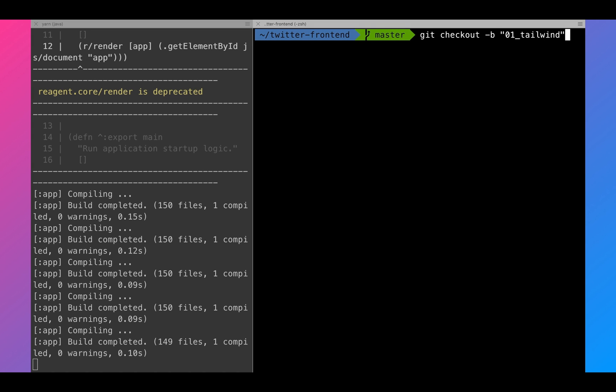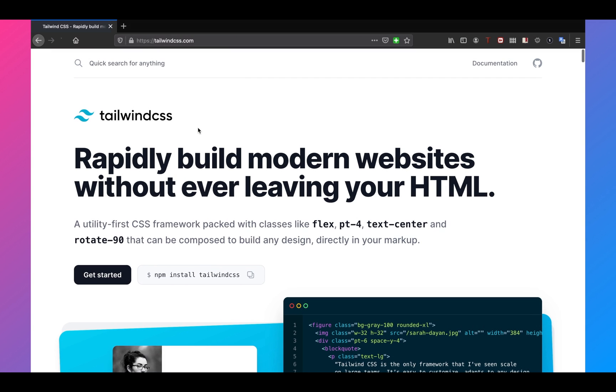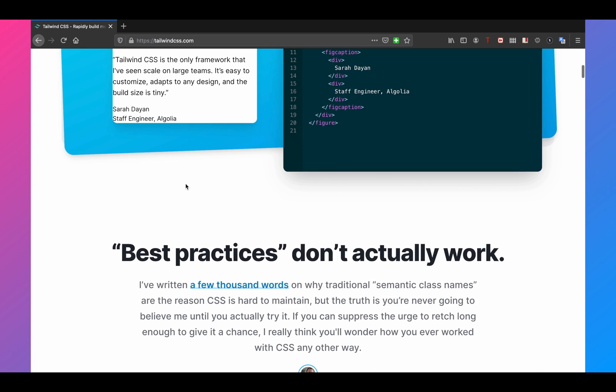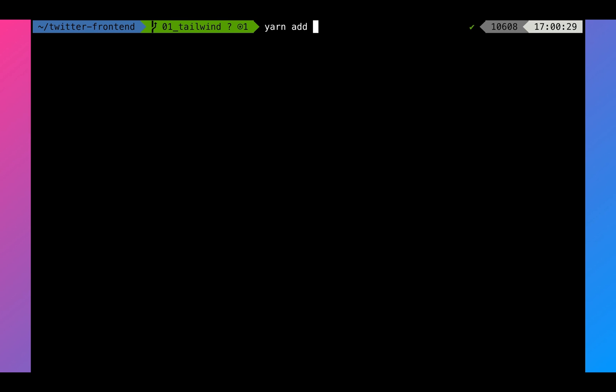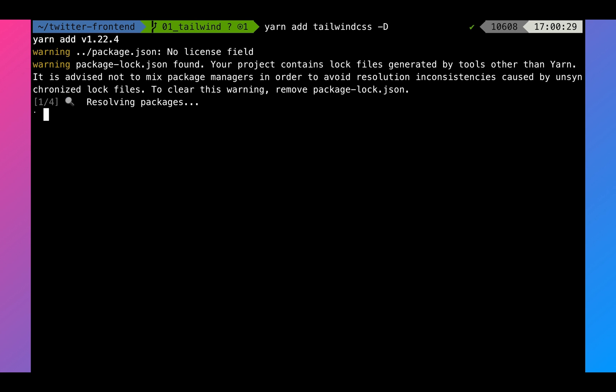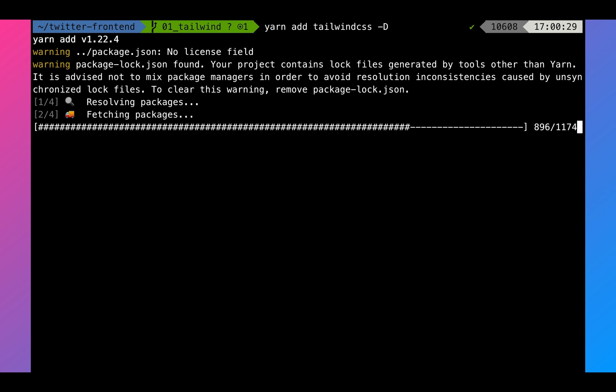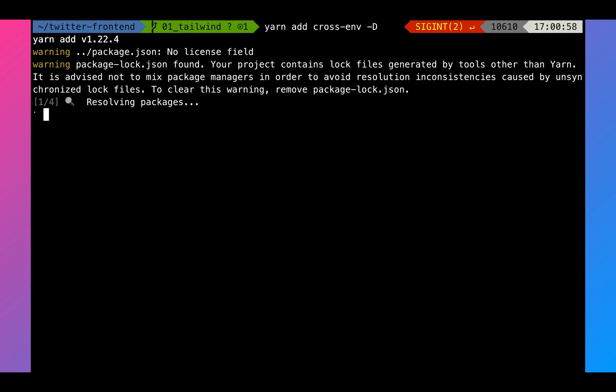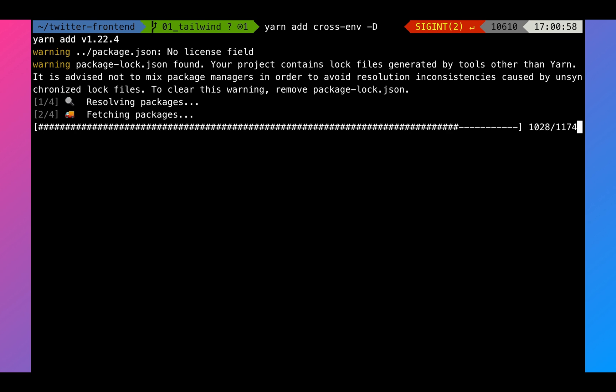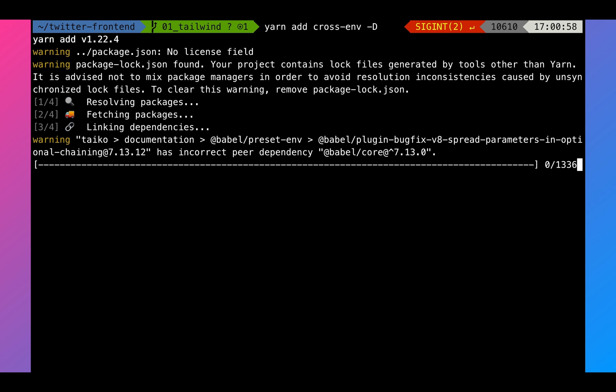Now that we have a basic project available, the next step is to integrate Tailwind and Tailwind JIT into our project. So Tailwind CSS is a CSS framework for rapid development of web applications. Let's first install Tailwind CSS as a dev dependency. Once we have installed that, we're going to install crossenv as a dev dependency as well.